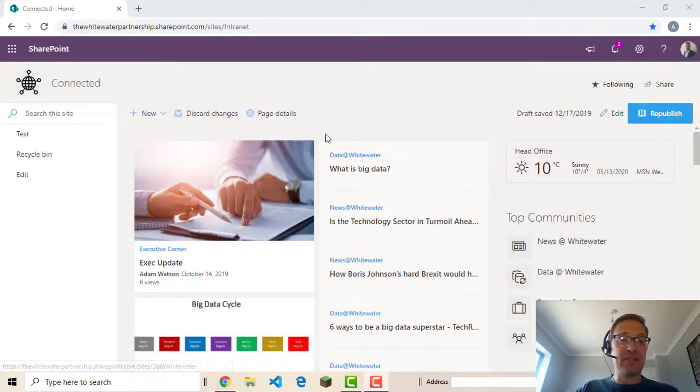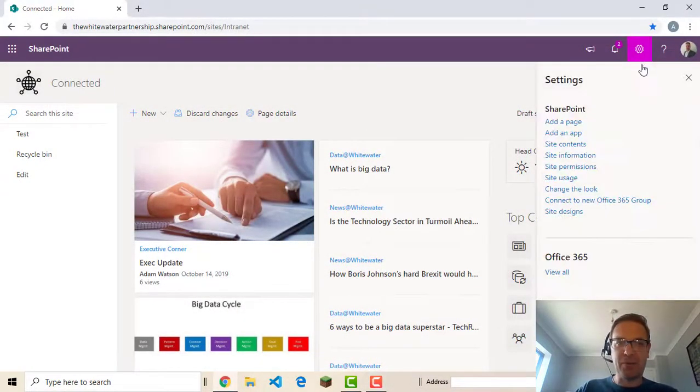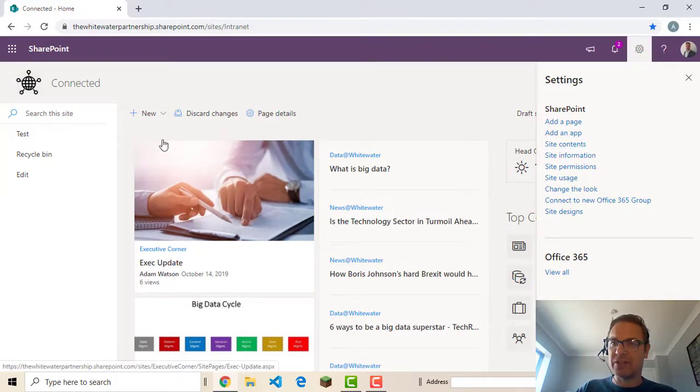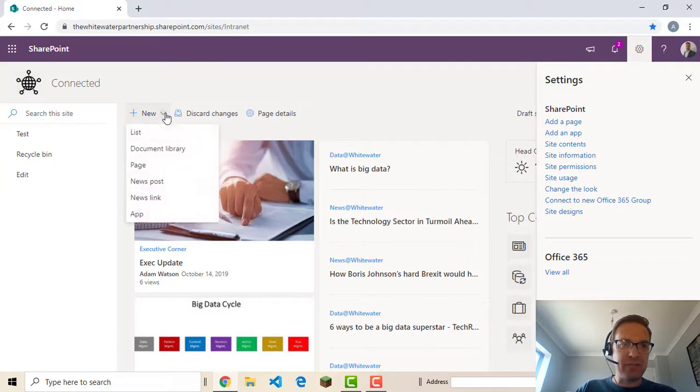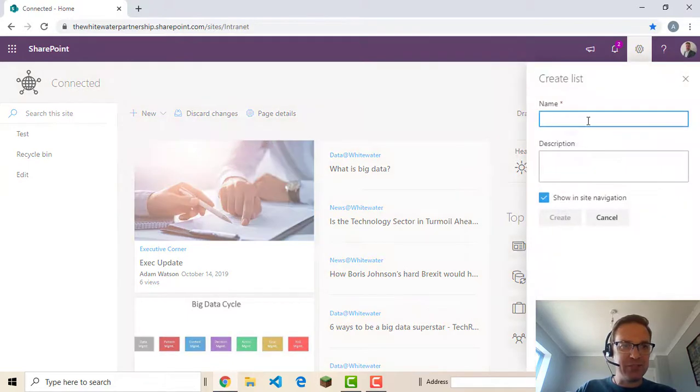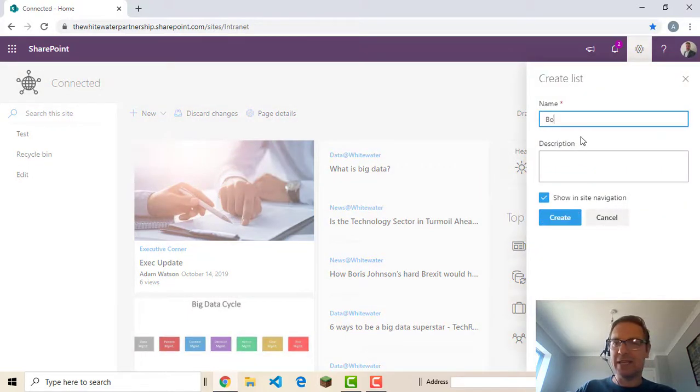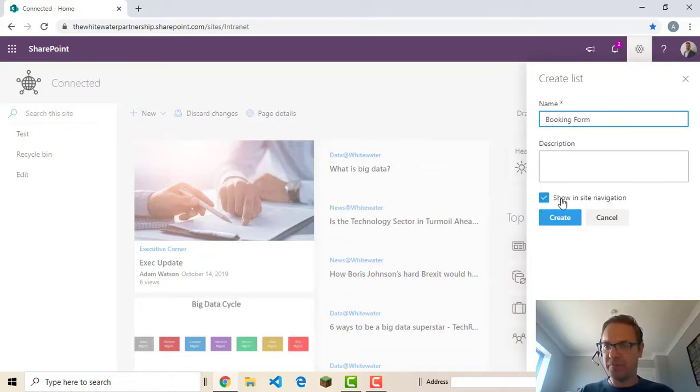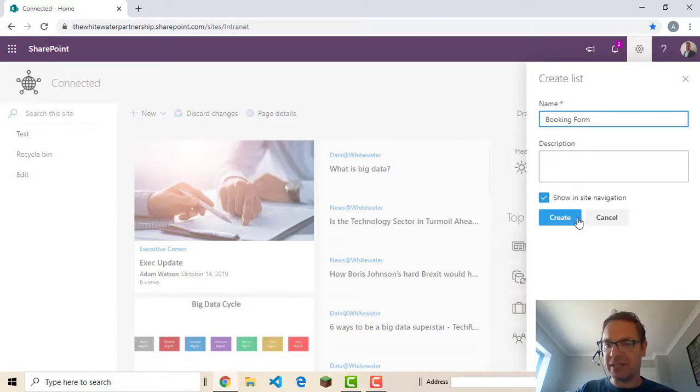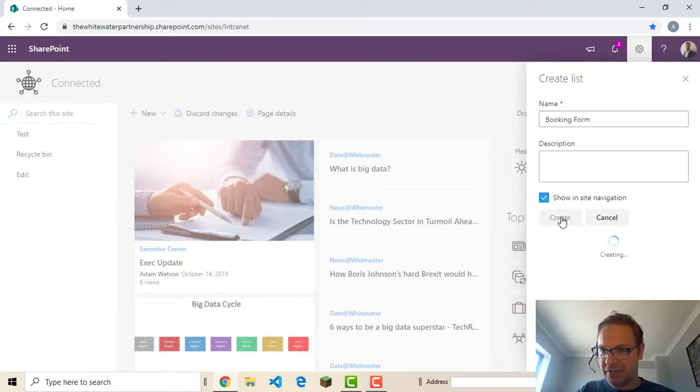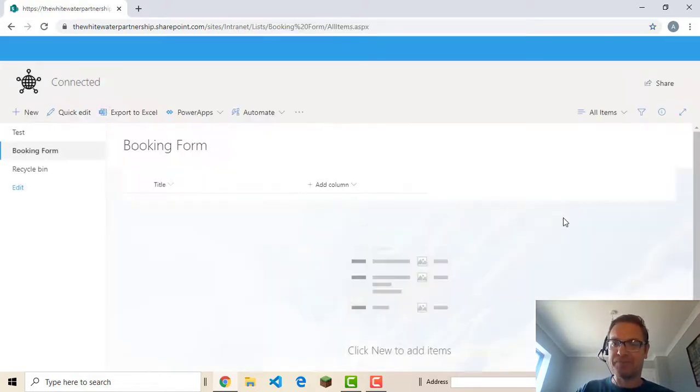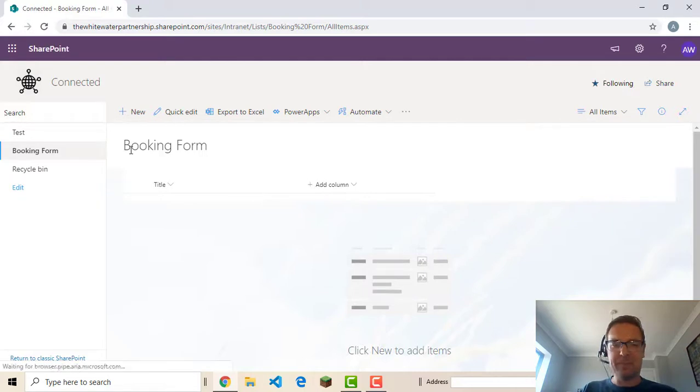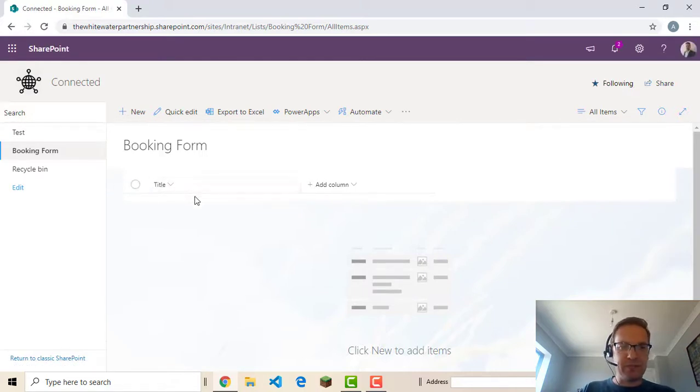From our site we can create a list in a couple of ways. We can go up to the settings and go into site contents and create a list, or we can do it straight from the front page. Click new and then list here and give it a name. Let's call it booking form and if you want to show it in the left nav you can keep that ticked. Click create and there we go.